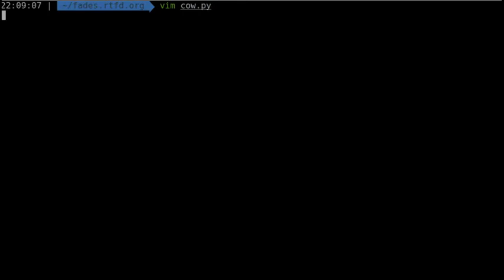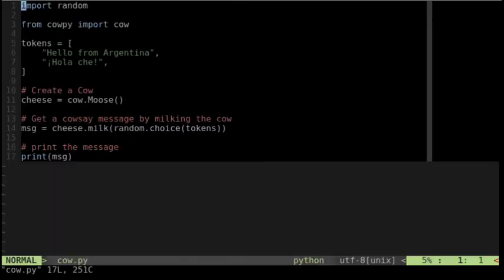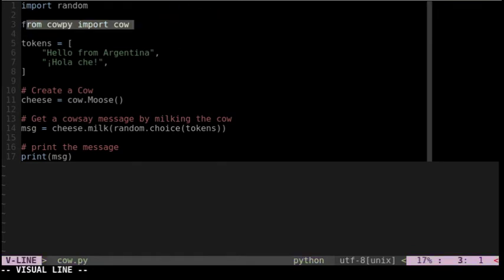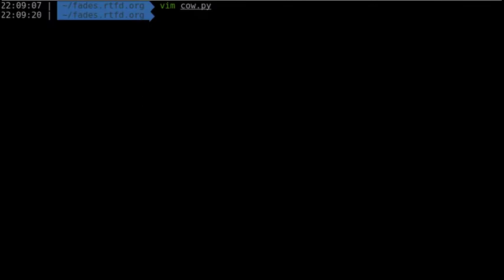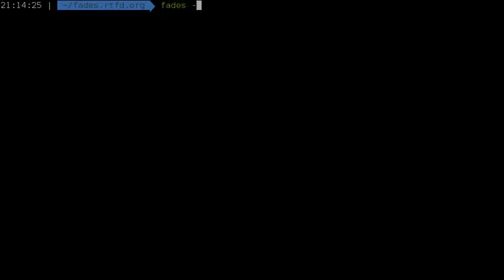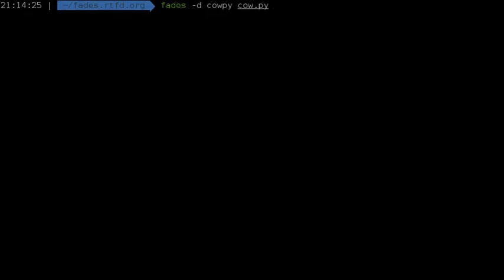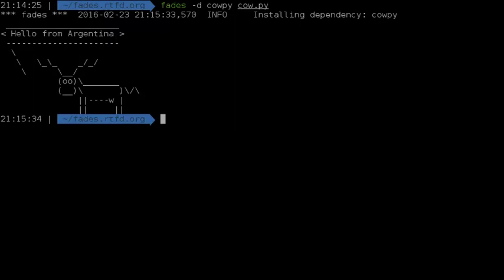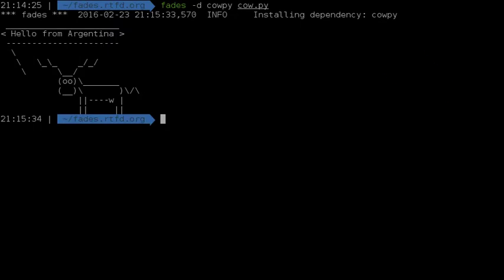Let's take for example this script, which uses a copy module to print a funny moose with a welcome message. We can see that we don't have this library installed in the system. We can execute this script with Fades, indicating that we need the copy dependency, and Fades will create a new VirtualEnv, install the dependency, and then execute the script in that environment.